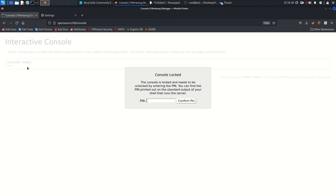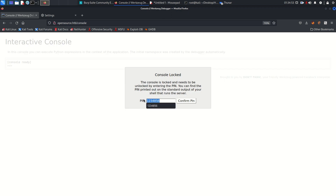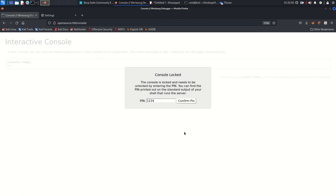Trying a few PIN guesses like 123456 gives 'incorrect PIN'. We don't succeed with any guesses. Let's go back to the source code.